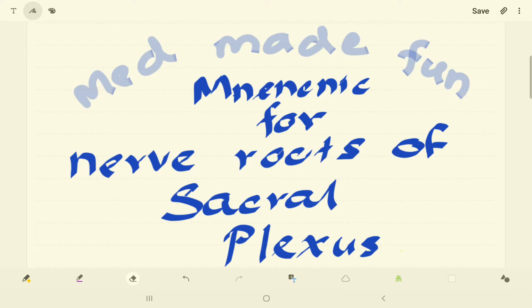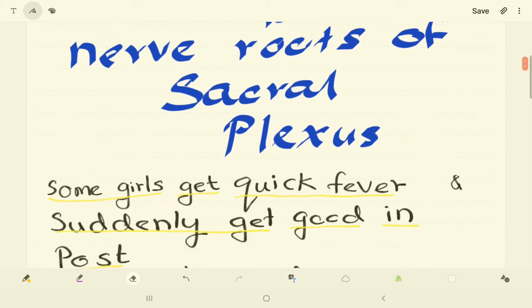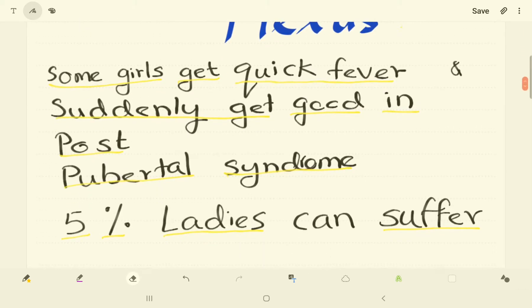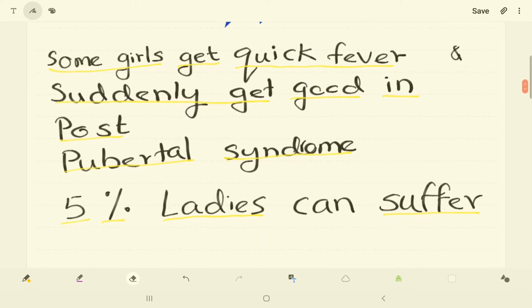We are going to talk about a mnemonic useful in remembering the nerve roots of sacral plexus. Some girls get quick fever and suddenly get good in post-pubertal syndrome. Five percent ladies can suffer is the mnemonic I use. But we need the help of a diagram.